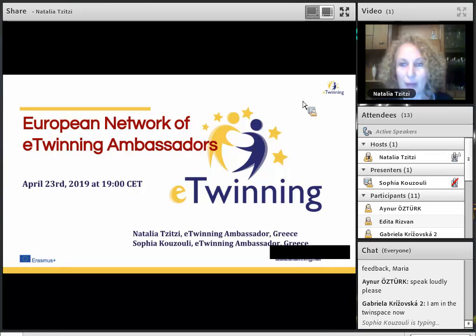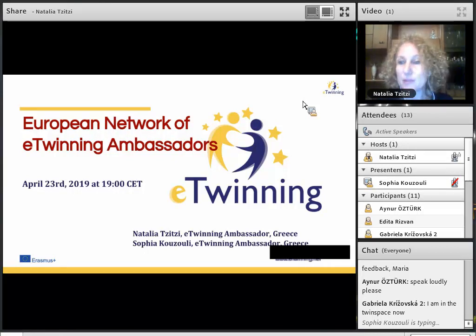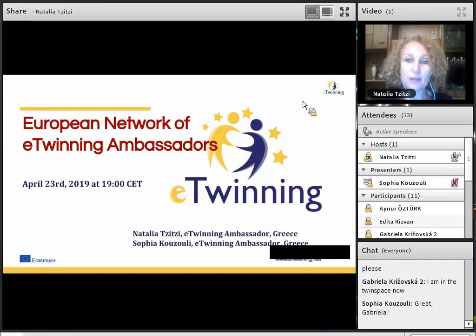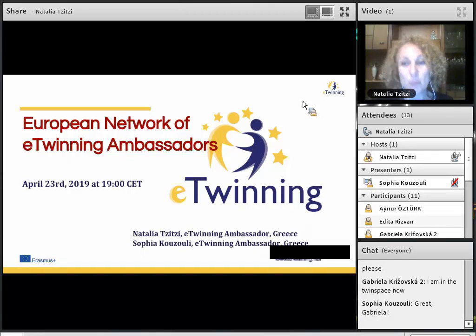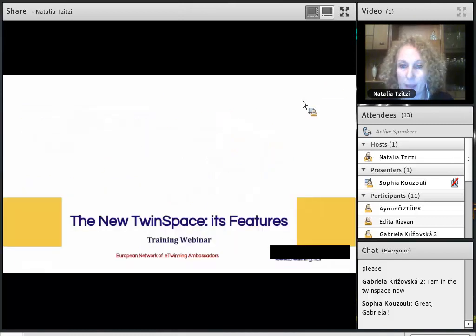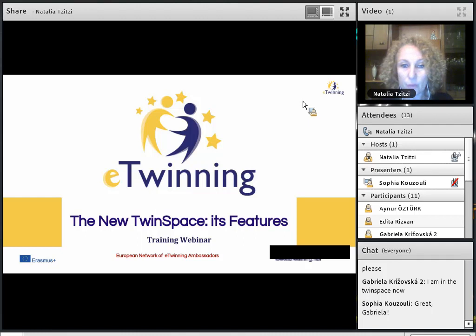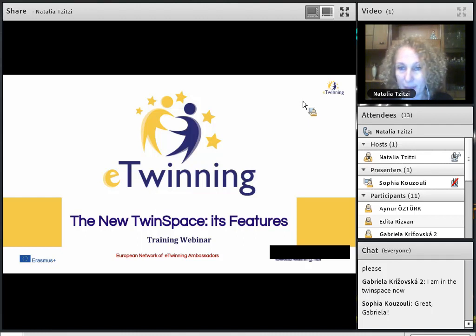Welcome to a live event organized by the training team of the European Network of eTwinning Ambassadors. Our webinar tonight aims to present the new TwinSpace, its features, and their use in an eTwinning project. Before starting, let us introduce ourselves.